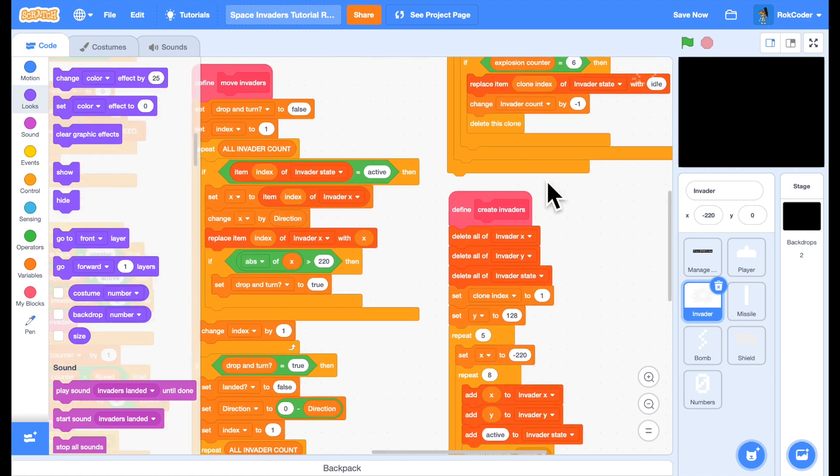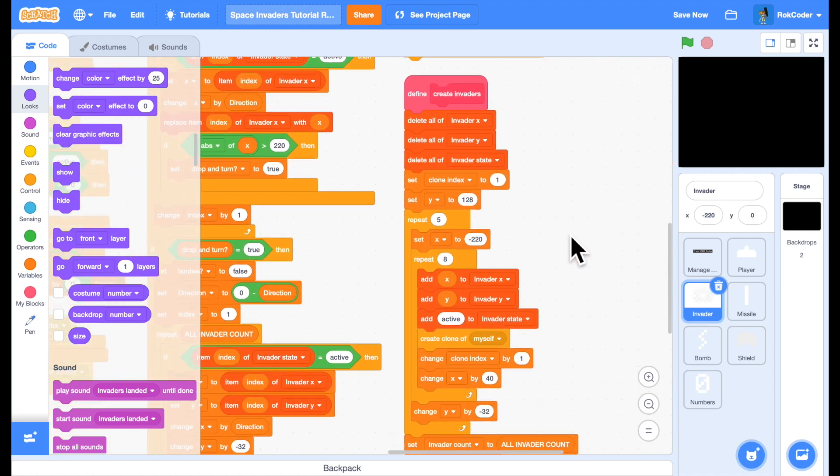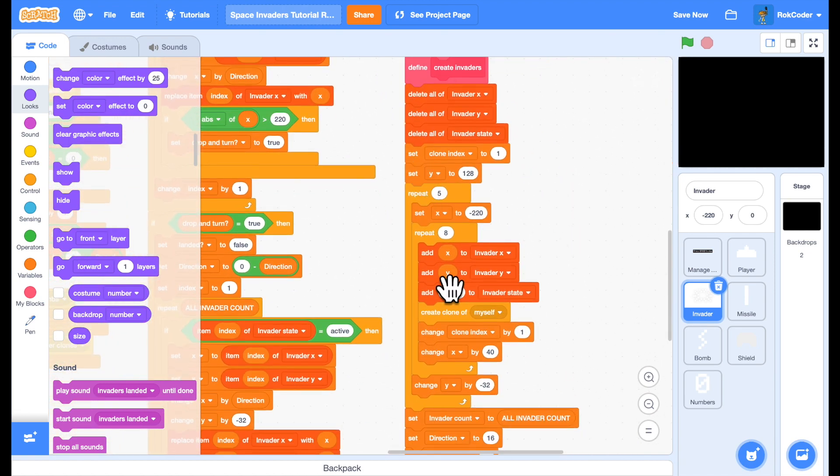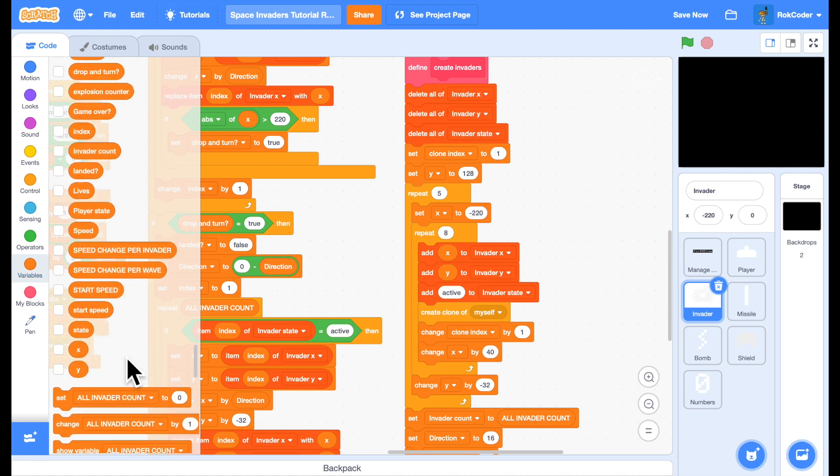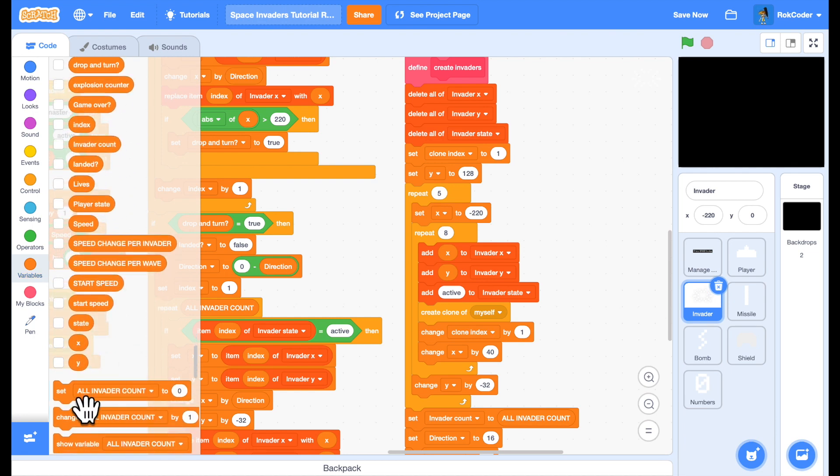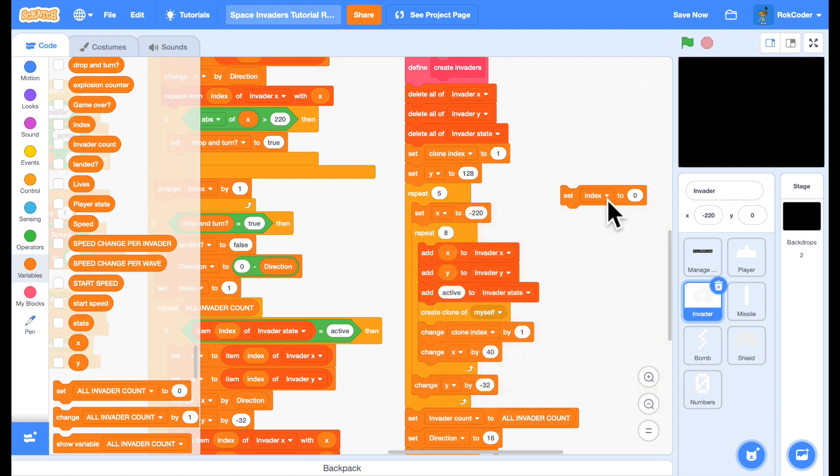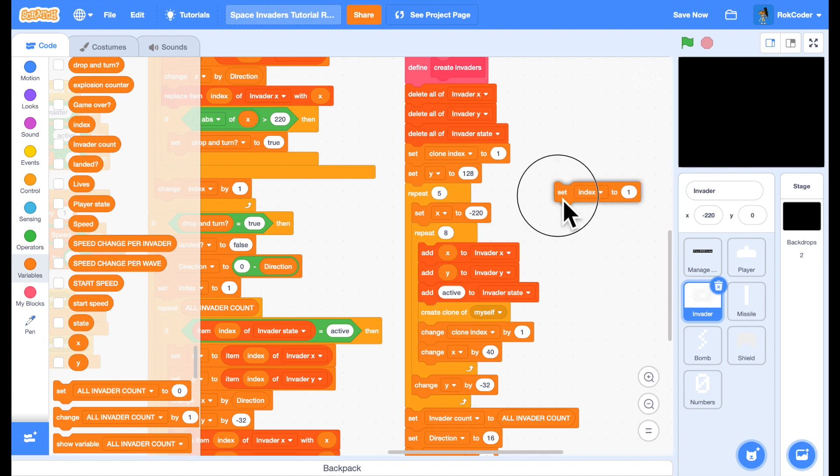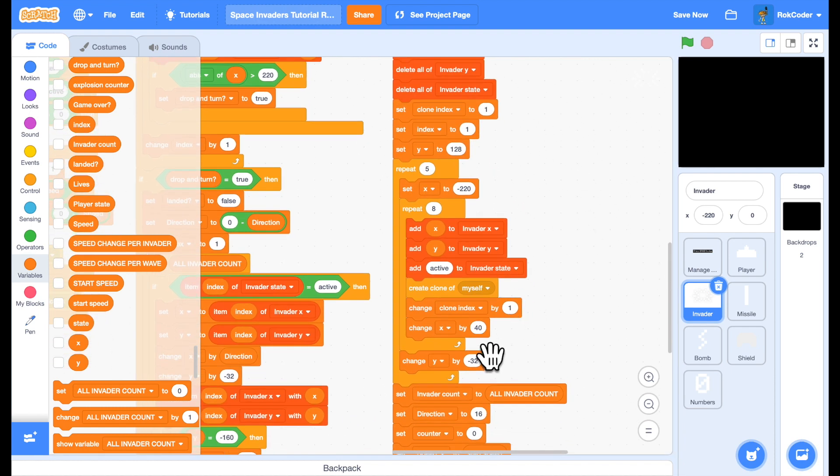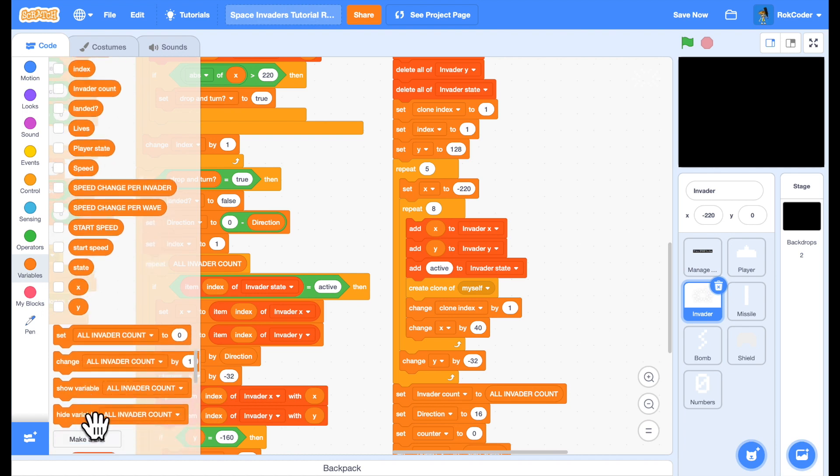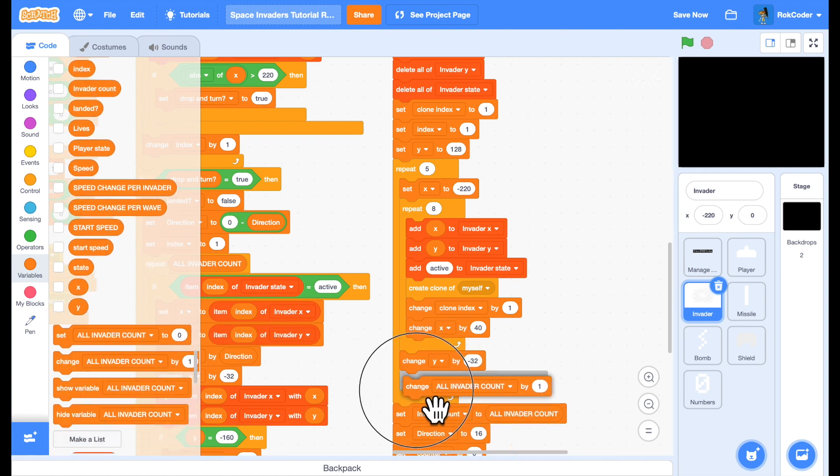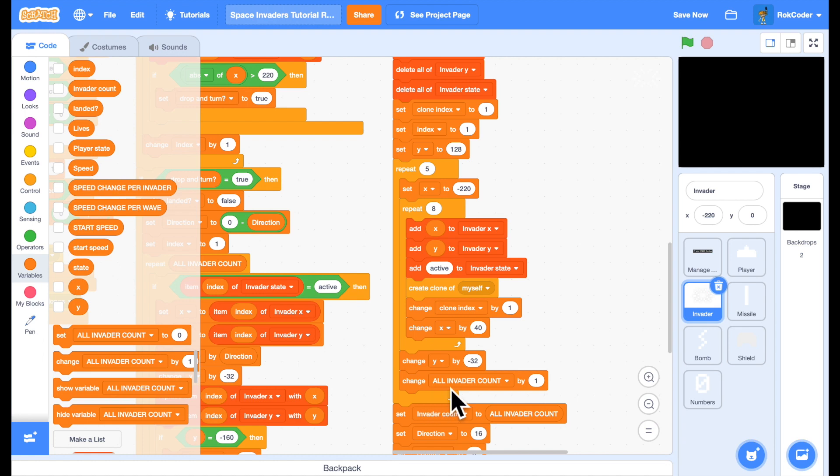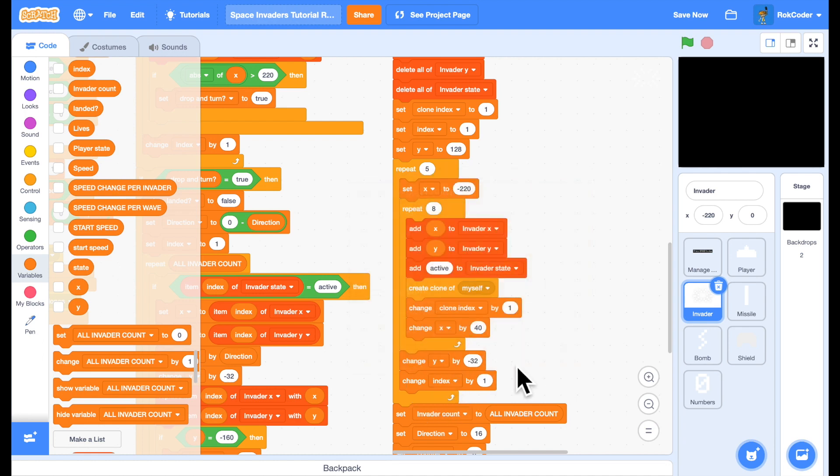So when we create the Invaders, as we're creating the rows of Invaders, let's use the index variable to see which row we're on. So we'll start off with index of 1 and when we've finished a row we'll change the index by 1. So index is going to be 1, 2, 3, 4 or 5, depending on which row we're on.